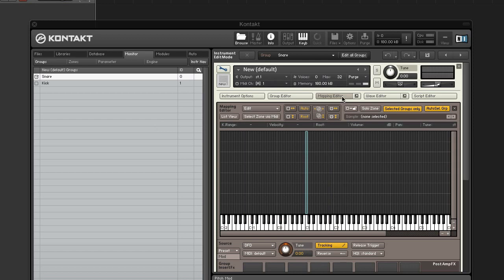Now close the mapping editor and select the snare group and turn the volume down to zero. This ensures that the snare doesn't sound by accident.